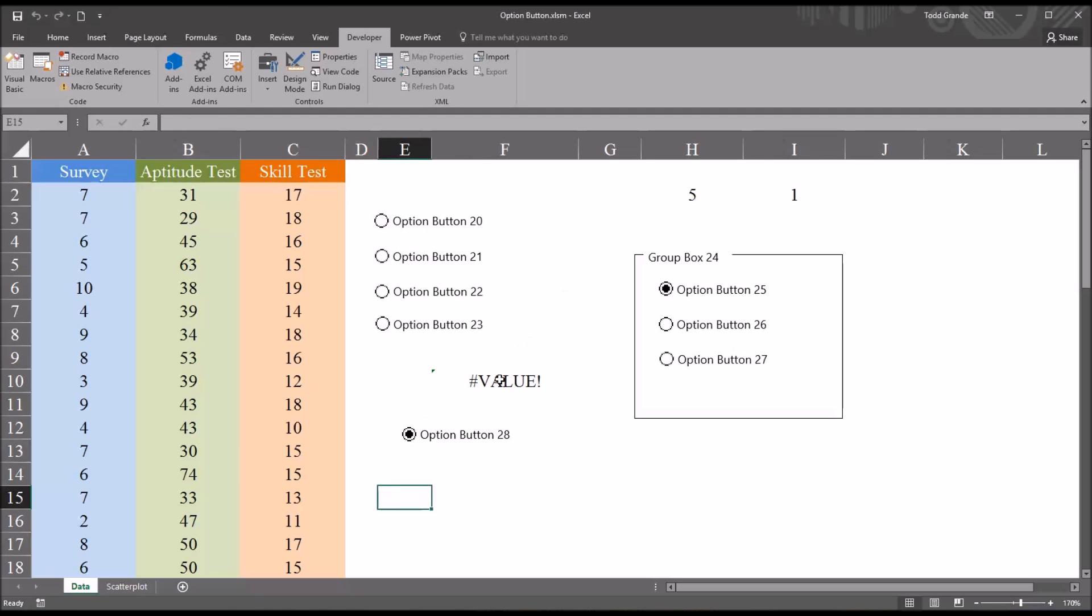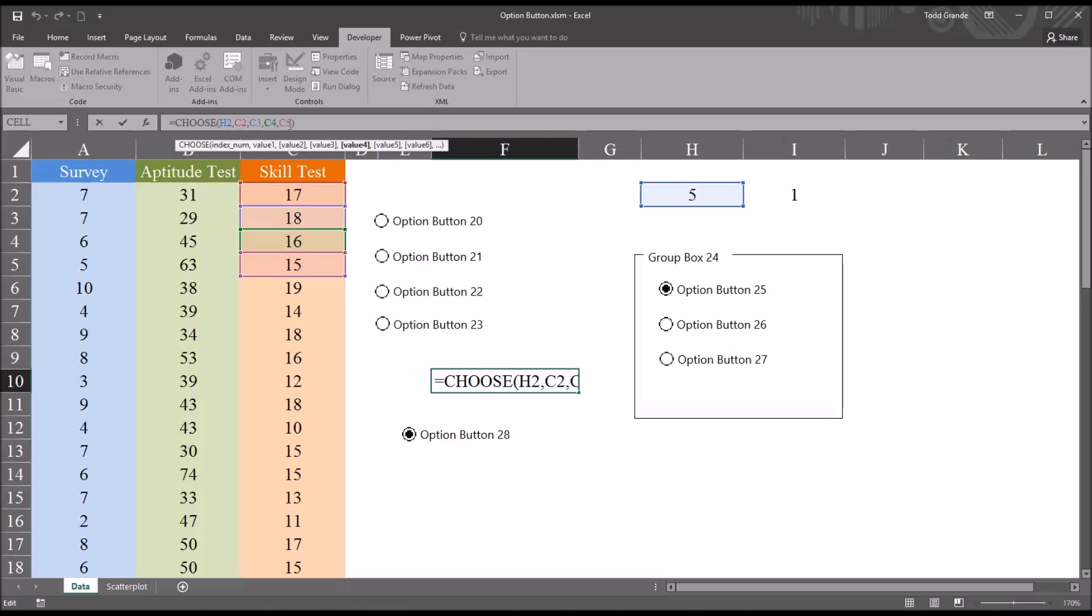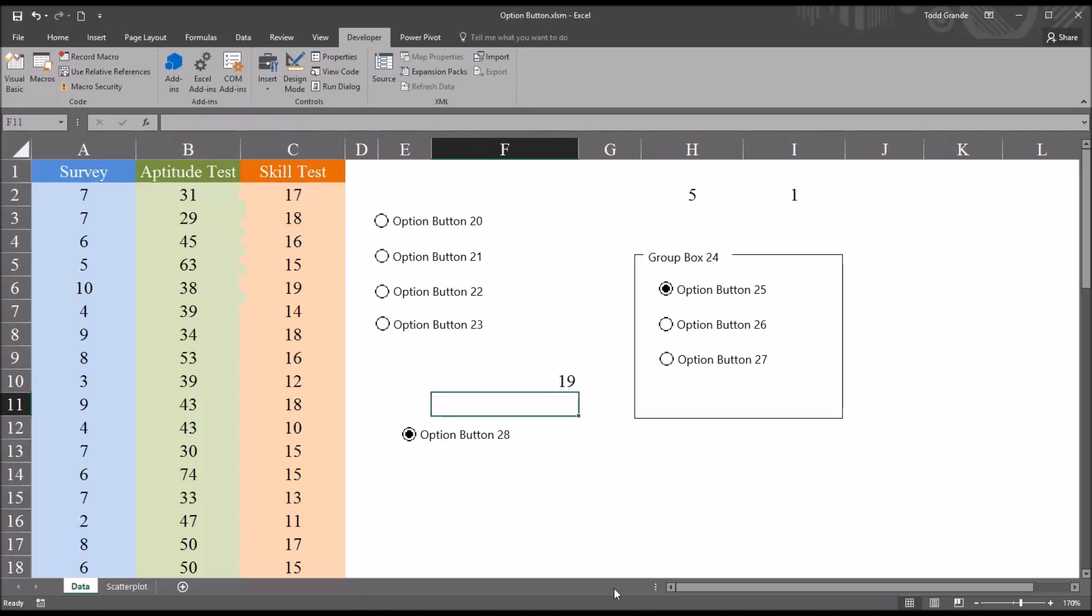So notice this comes back with an error because I didn't set the choose function to have a fifth value, which I can do now, comma, and just make this the fifth value in this variable skill test. So you can see this option button is linked to these original option buttons. So the group boxes allow the option buttons to function independently of other option buttons.